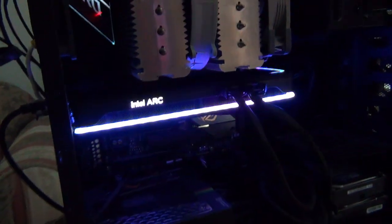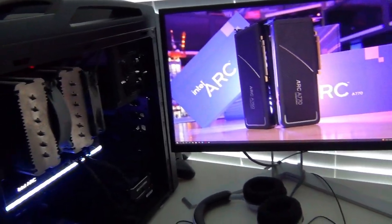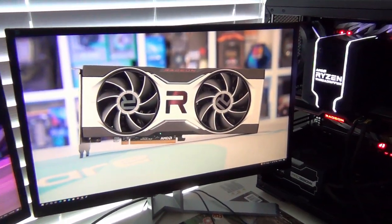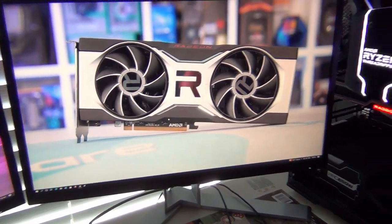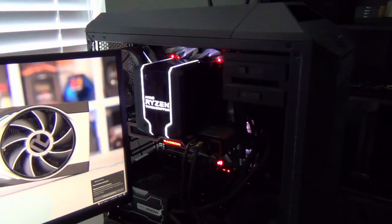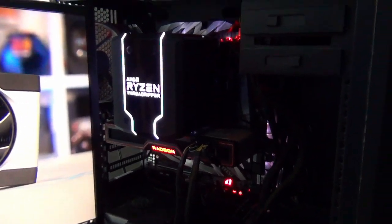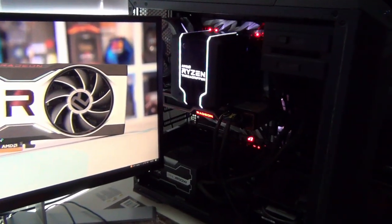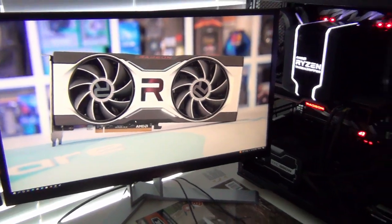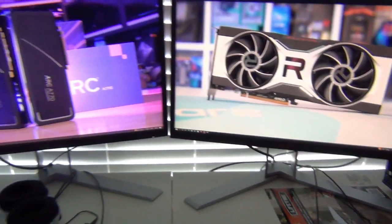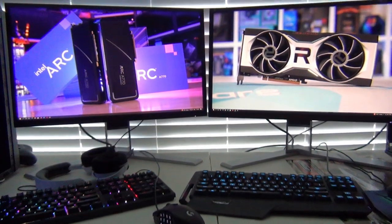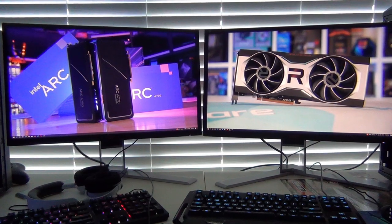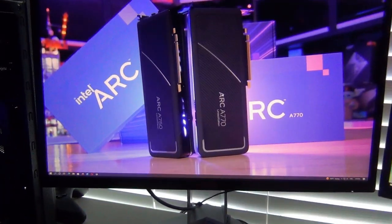On the right side we have an RX 6700 XT, which I've been saying for over a year would be the A770's true rival. We're pairing this up with a Threadripper, an X399 2950X. This is my old HEDT platform that has since been replaced by Ryzen 7000. We're not doing any benchmarking in this video, this is going to be strictly feature parity, looking at what you get out of the box and where Intel needs to improve.